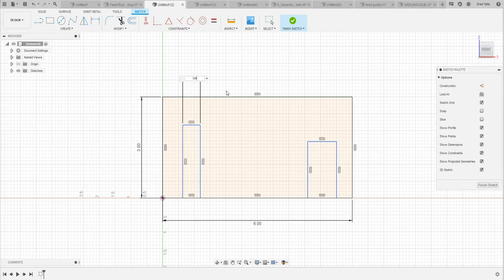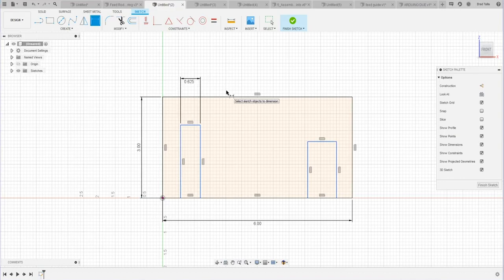So I type in five slash eight and when I hit enter, it figures out that fraction or formula for me.